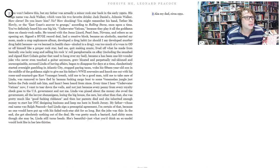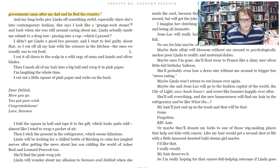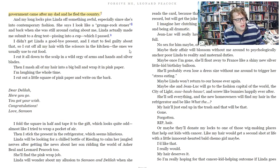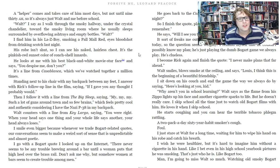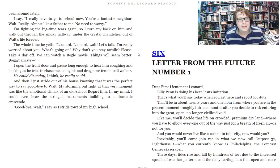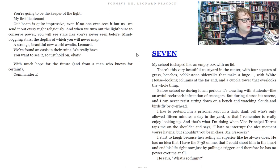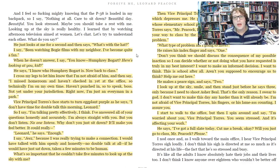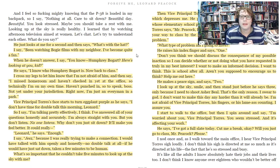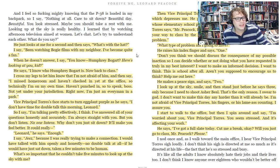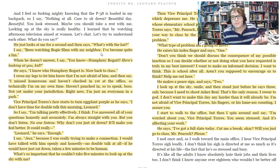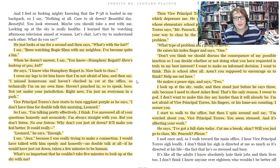I want to spend a little more time with the other characters. Let me jump to chapters nine, ten, and eleven, where we see Leonard interact with his high school vice principal, Vice Principal Torres. This is page 36 in both the physical and Kindle versions.